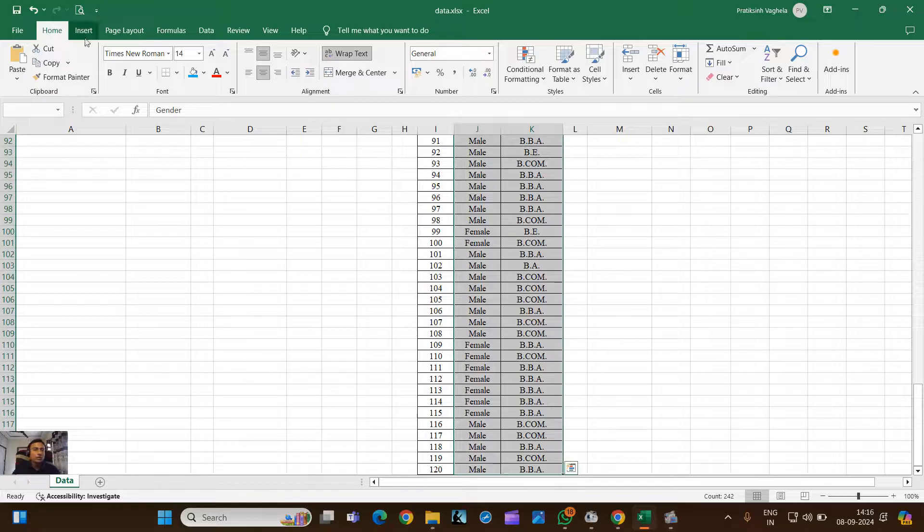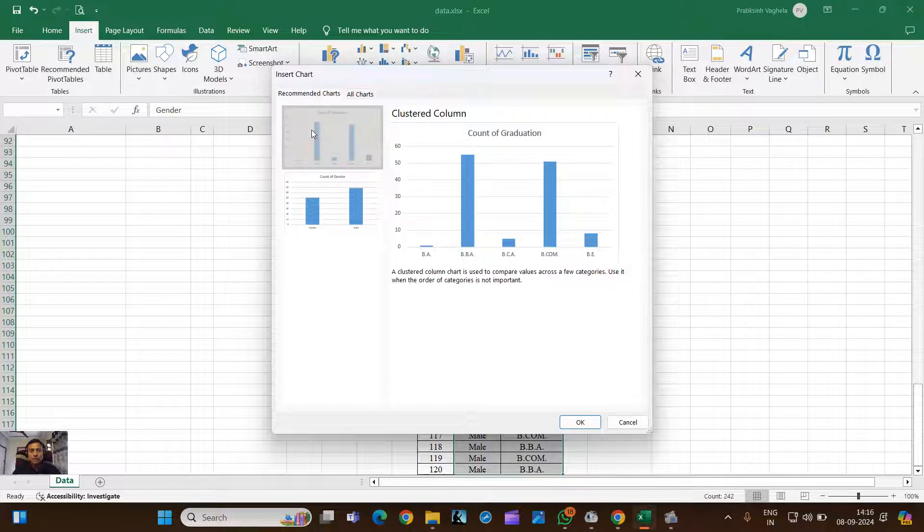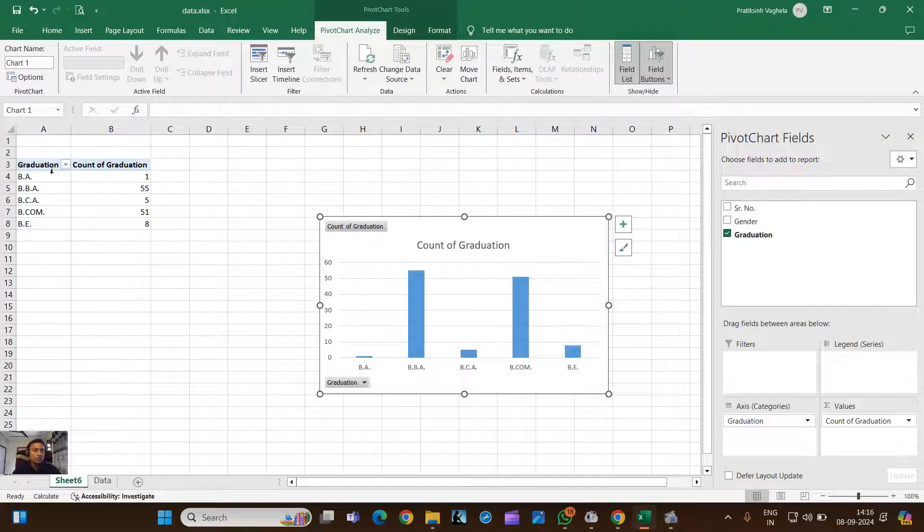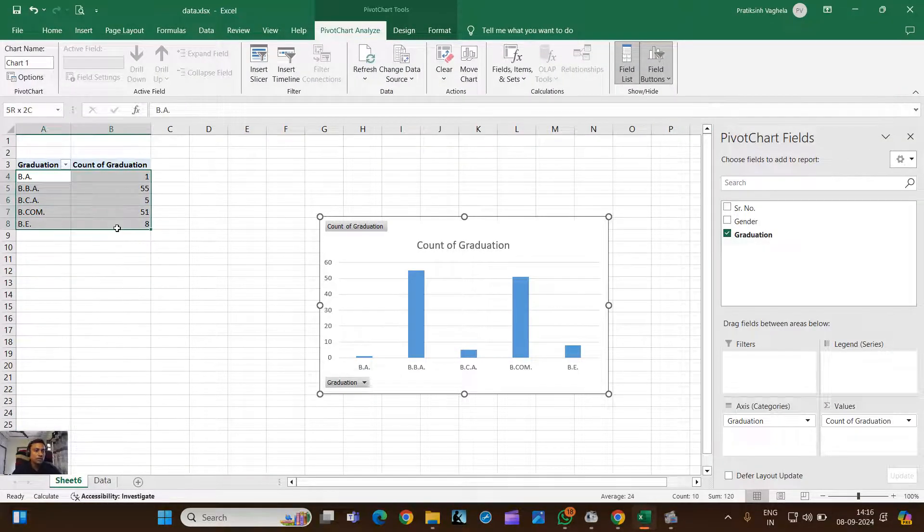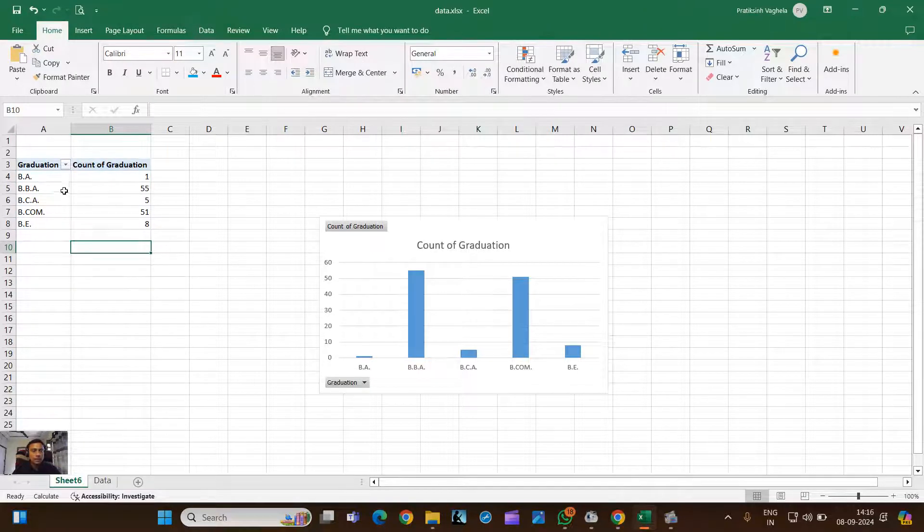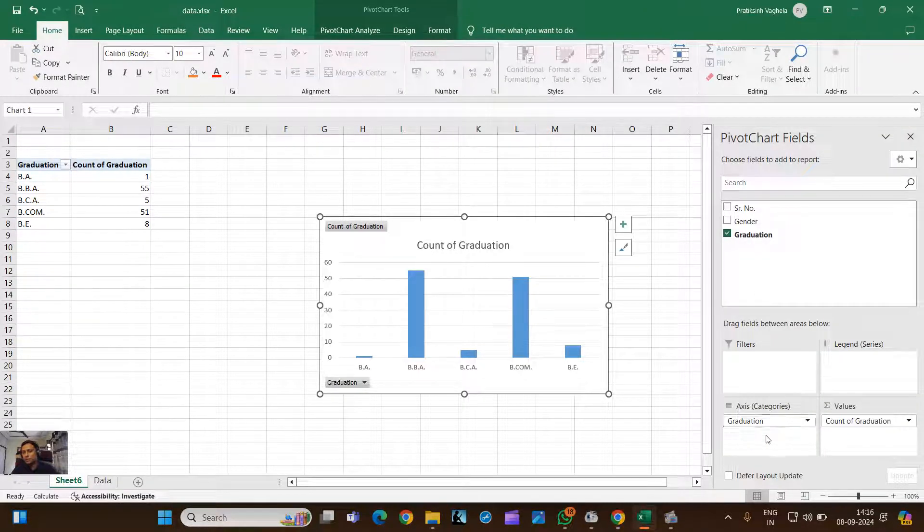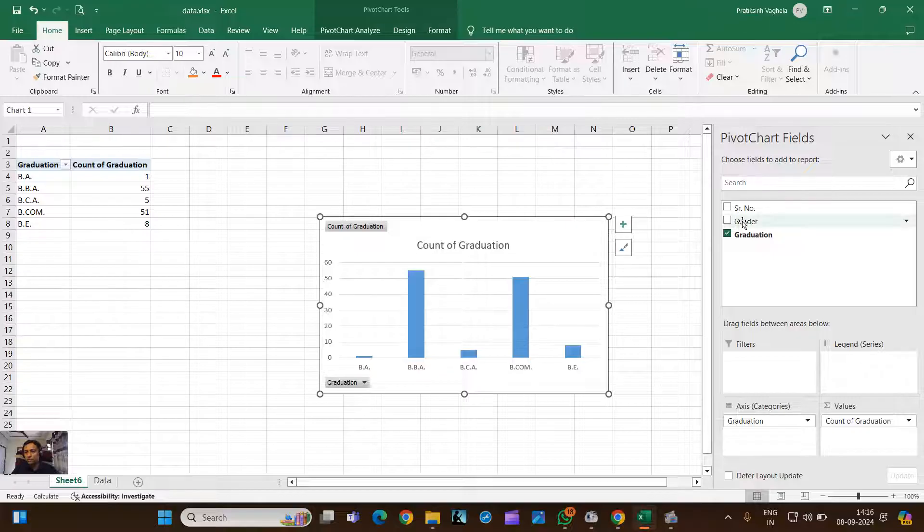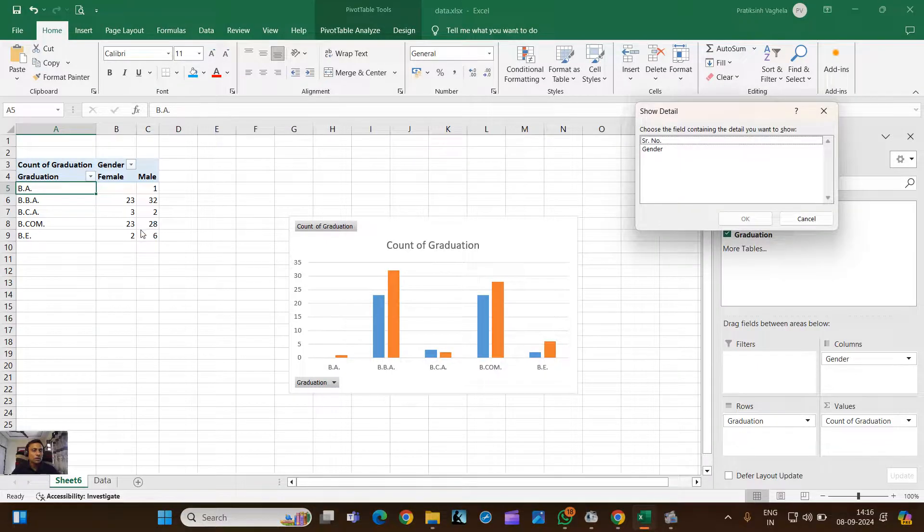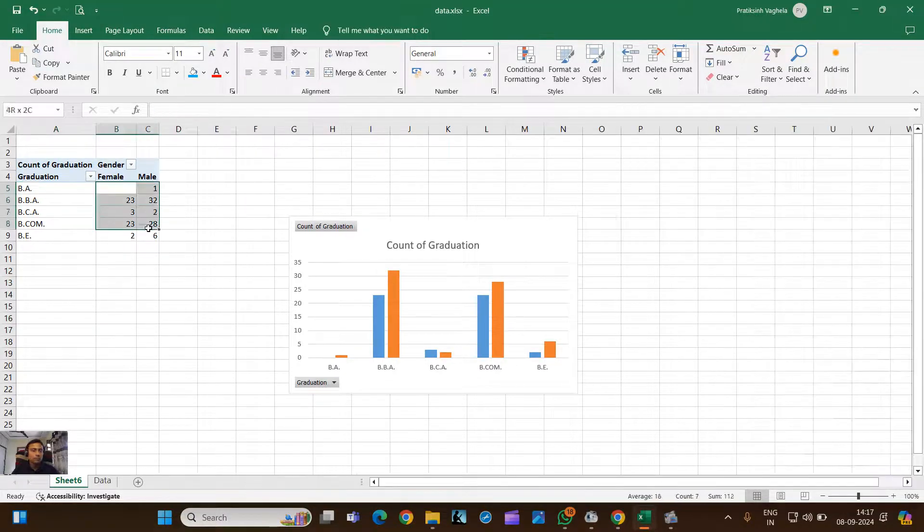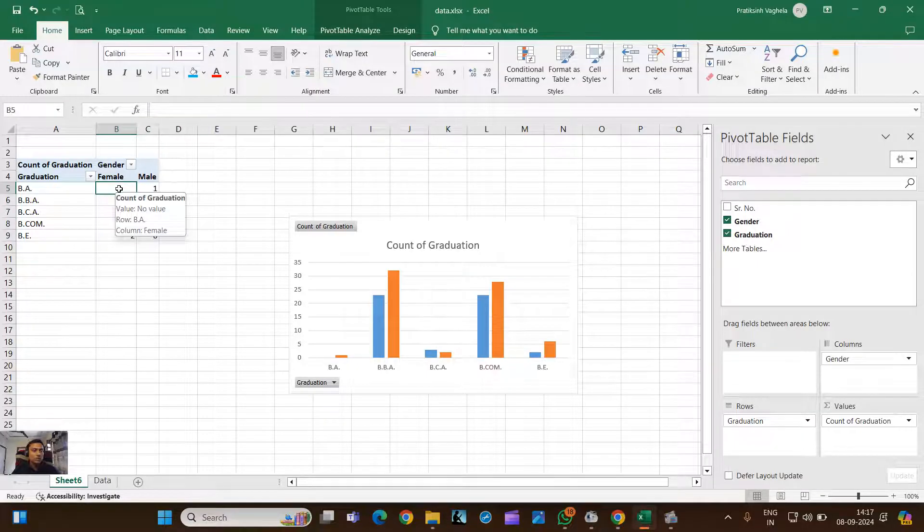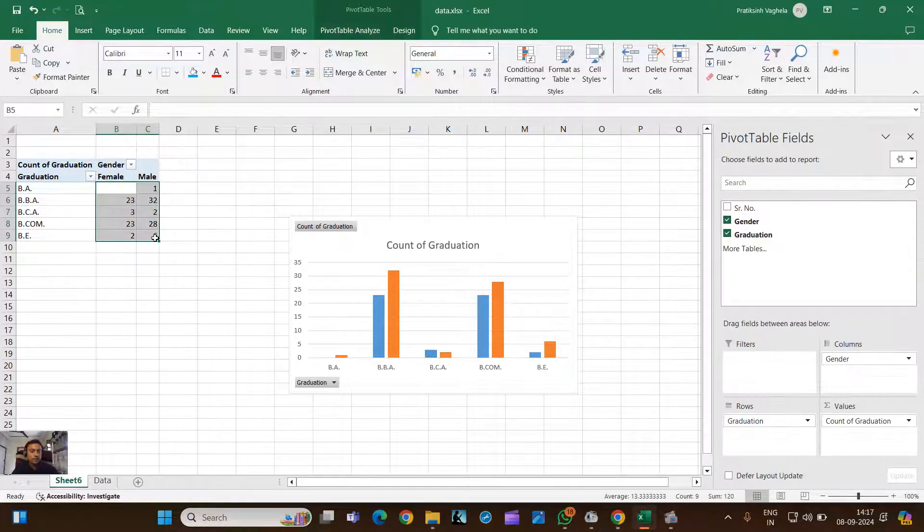Then click Insert, select Recommended Chart, and select this chart. Once you click here, a new window will appear and you can see here the frequency distribution has been created. When you click on this chart, right-hand side you can see here on axis there is one variable graduation and in legend we don't have anything. So what you need to do is just drag and drop gender here. Once you do that, you can see here a table has been created that gives the frequency of graduation as per male and female.